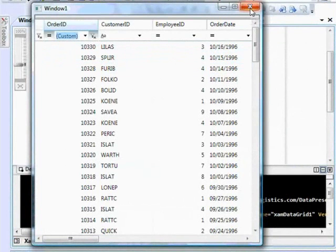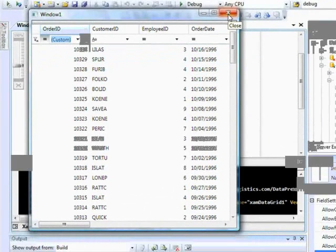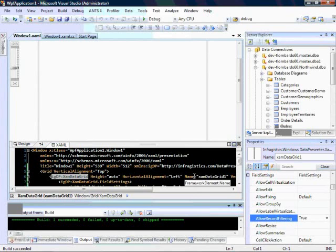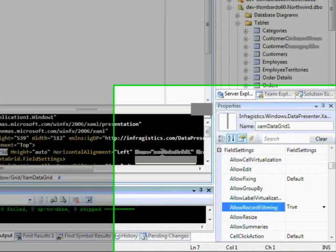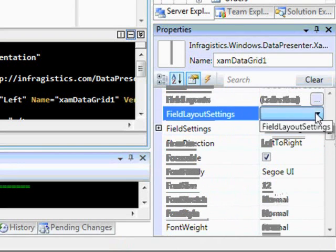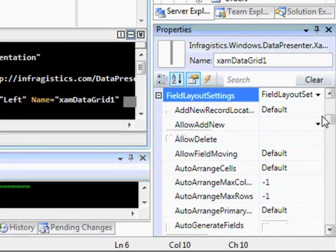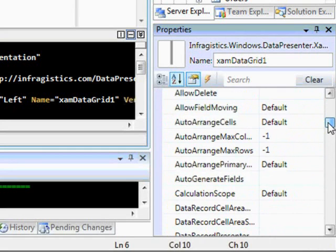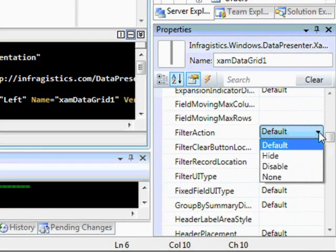Let's close this out and look at what we can do from the properties perspective. We'll go into our field layout settings and take a look at some of the filtering options. The first one is 'filter action' — you can choose how records are filtered: they can either be hidden, which is the default, or they can be disabled. Disabling shows the same records inside of the grid but de-emphasized, so the user still sees the data but with more emphasis on the filtered items.